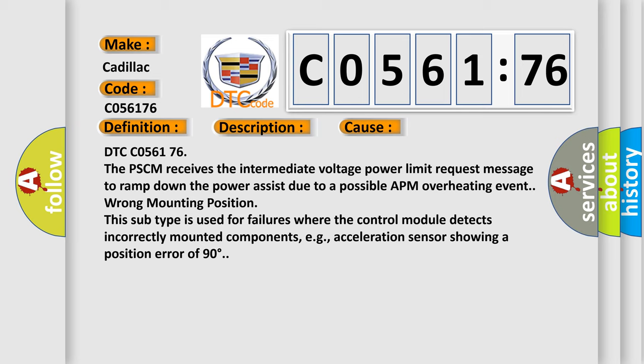DTC C056176. The PSCM receives the intermediate voltage power limit request message to ramp down the power assist due to a possible APM overheating event.